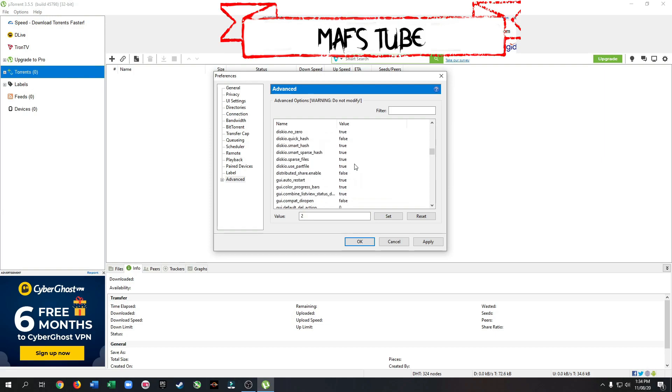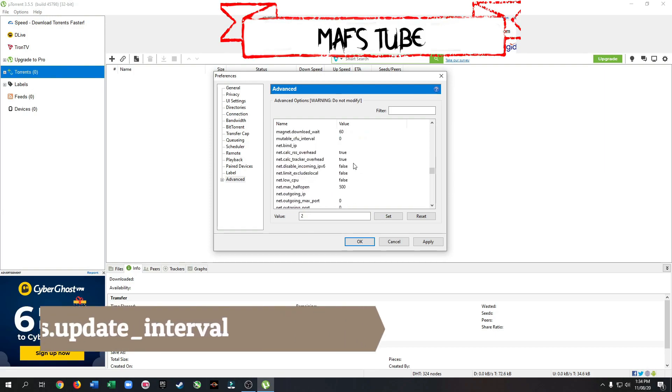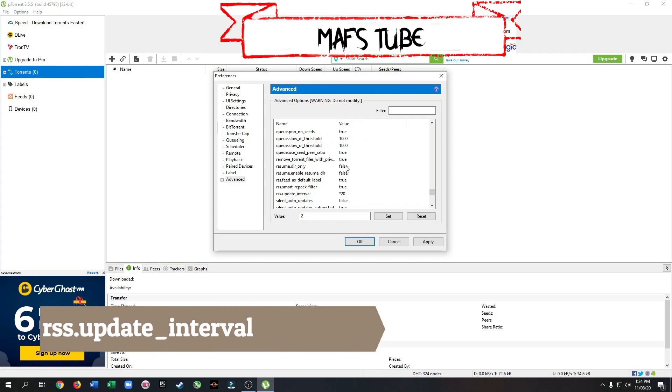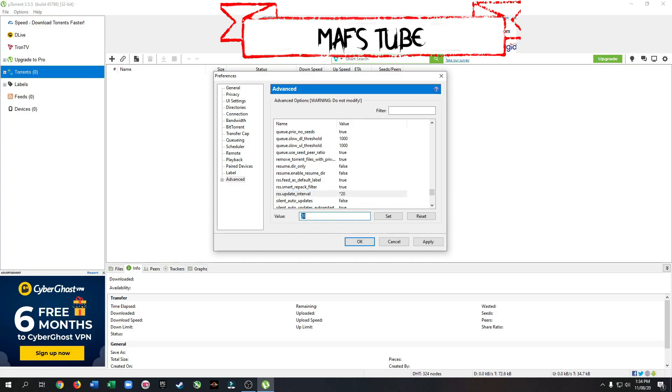Search for rss update interval. Set its value to 20. Click apply.